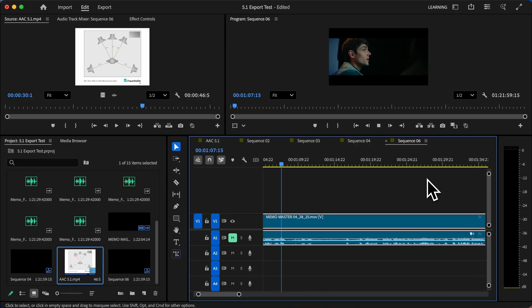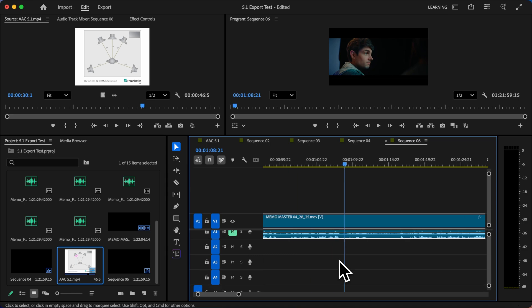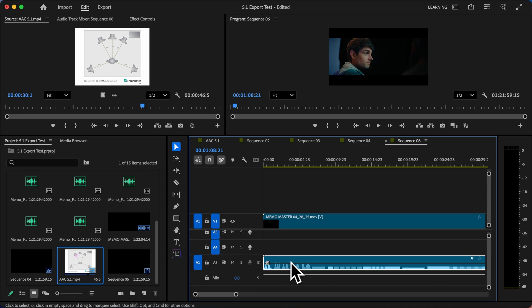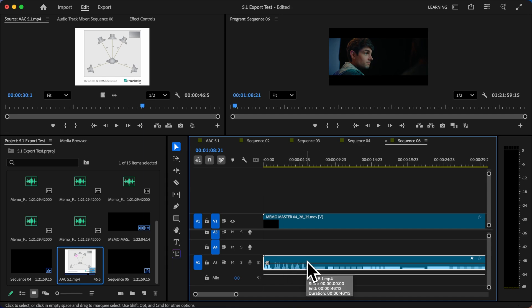As we can see, everything looks good. Now keep in mind this method only works if your sound mixer has sent you a 5.1 file with all of the channels in one. If you have separate files for each of your audio channels, it's a little bit more complicated. So I'll show you how to do that now.